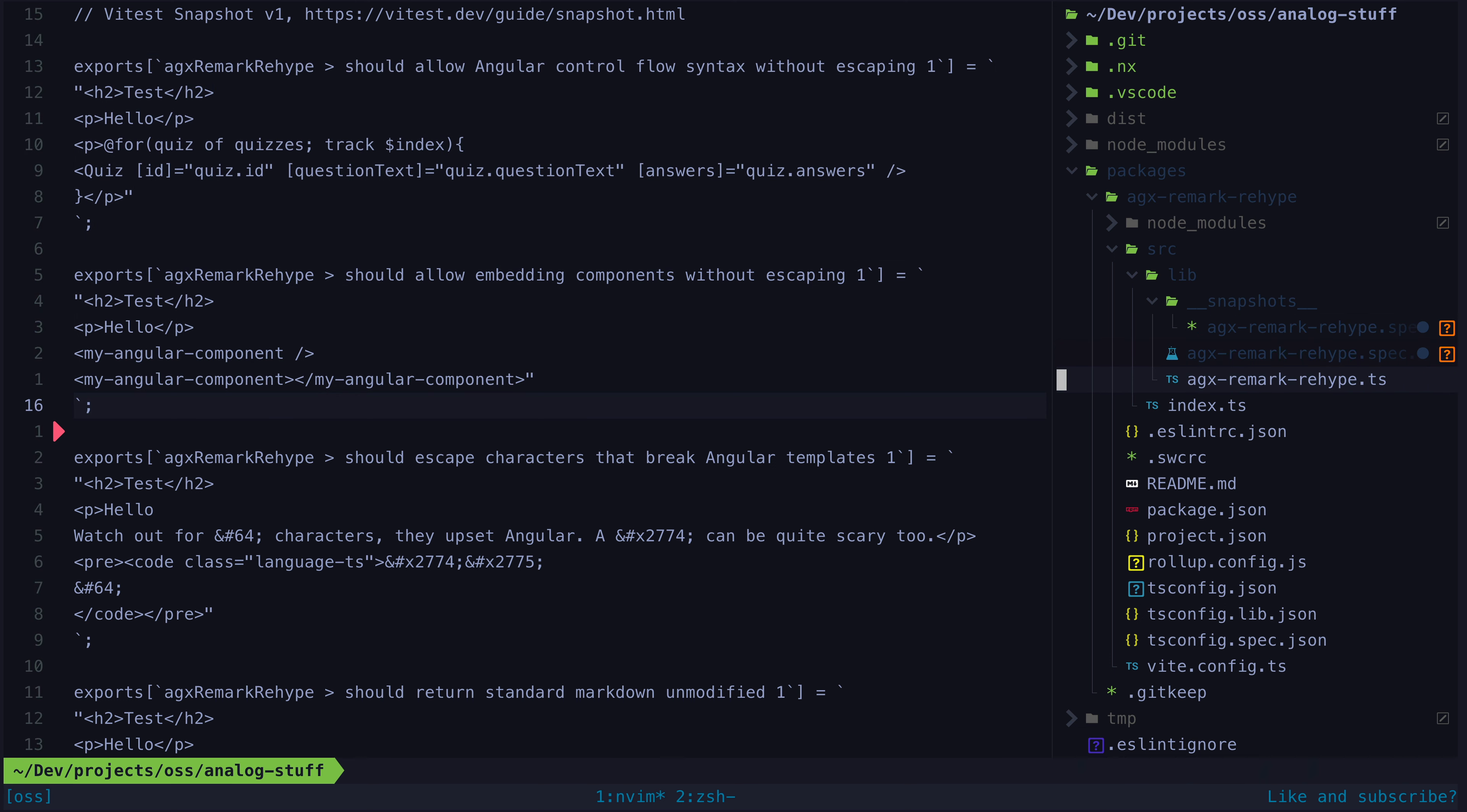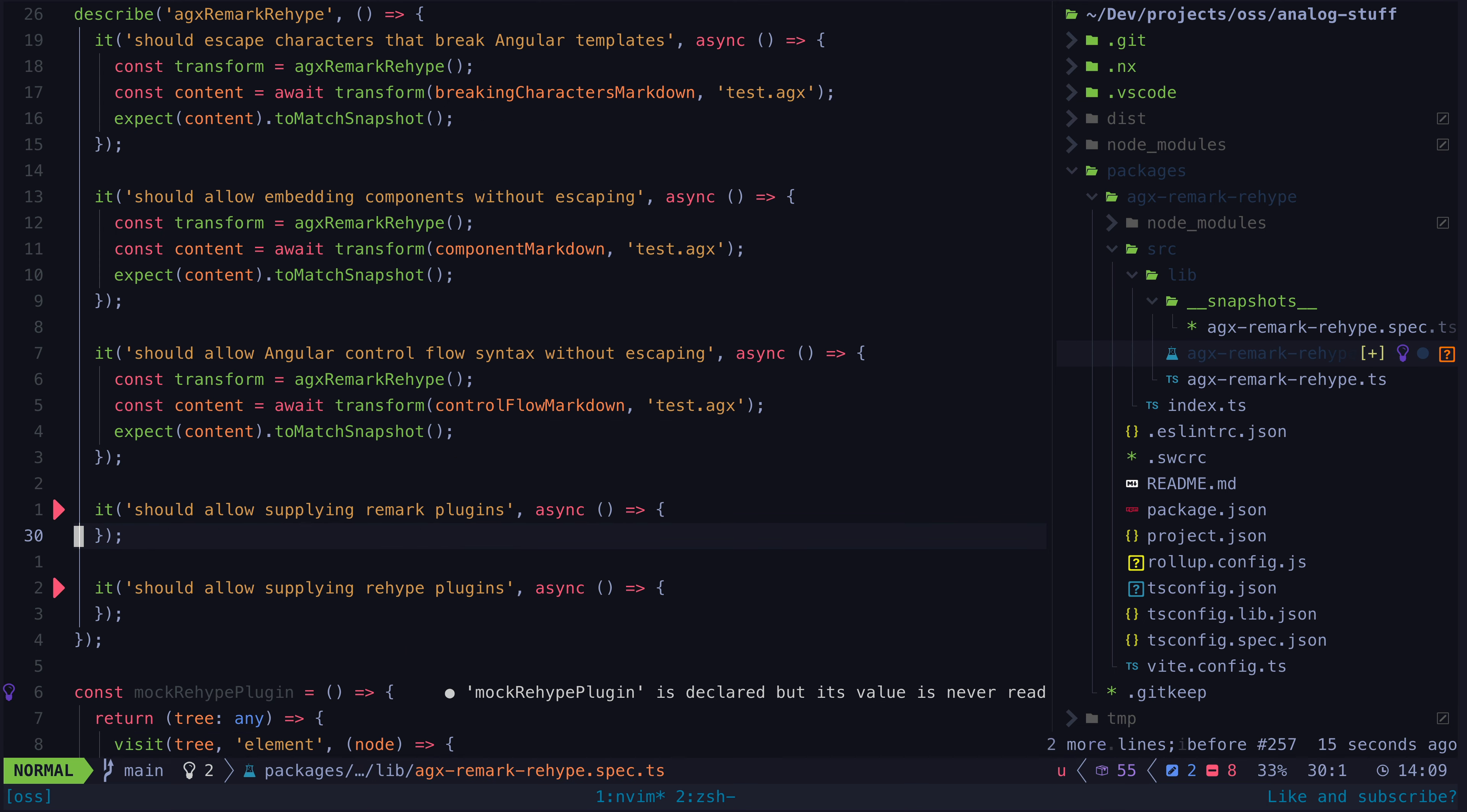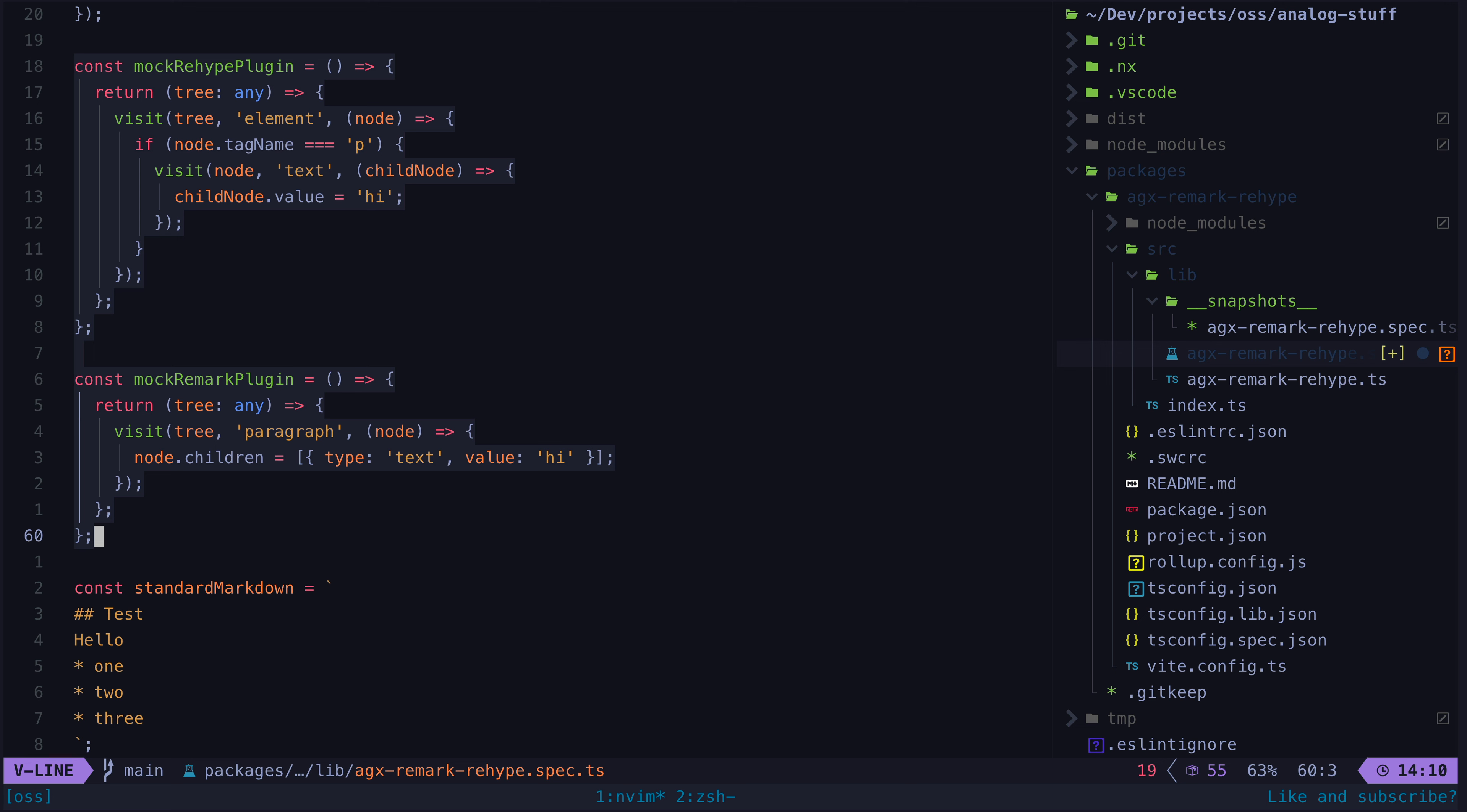The last two tests are a bit more interesting because this package also allows supplying remark and rehype plugins that will modify the output in some way. To test this I am just going to create some super simple dummy plugins so that we can verify they are actually being applied.